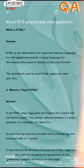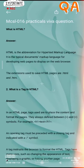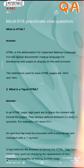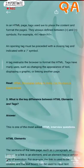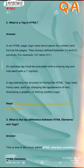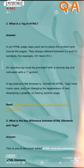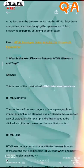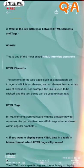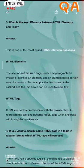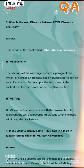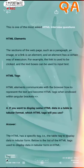What is HTML? What is a tag in HTML? What are the types and differences between HTML elements and tags?